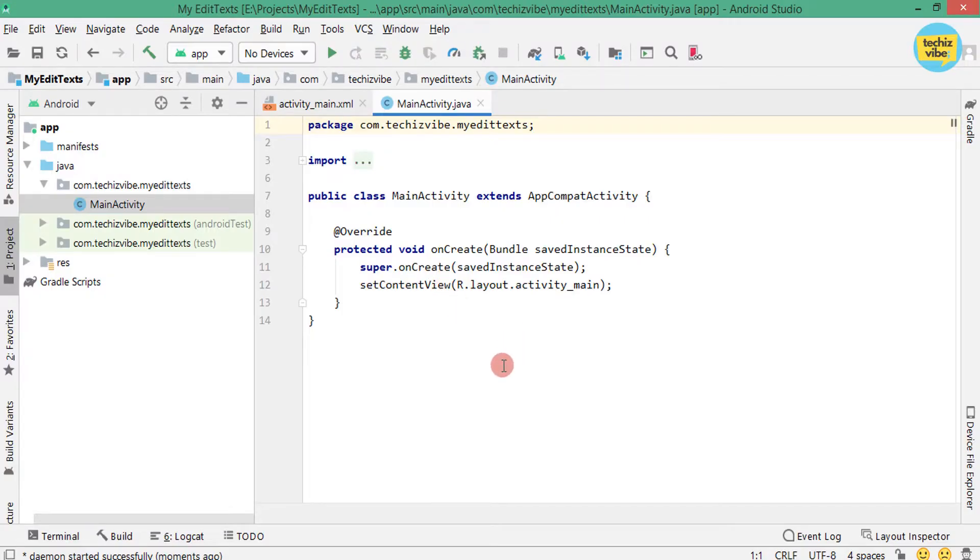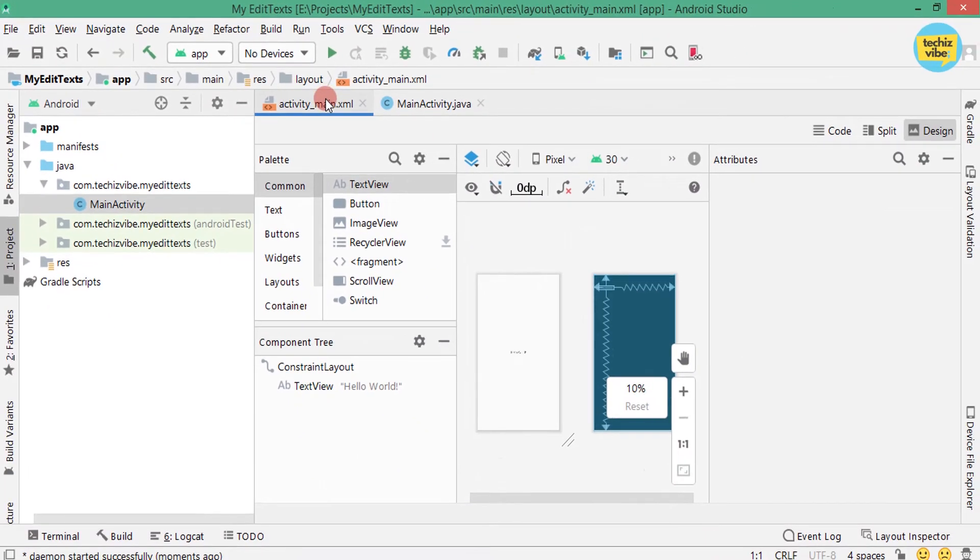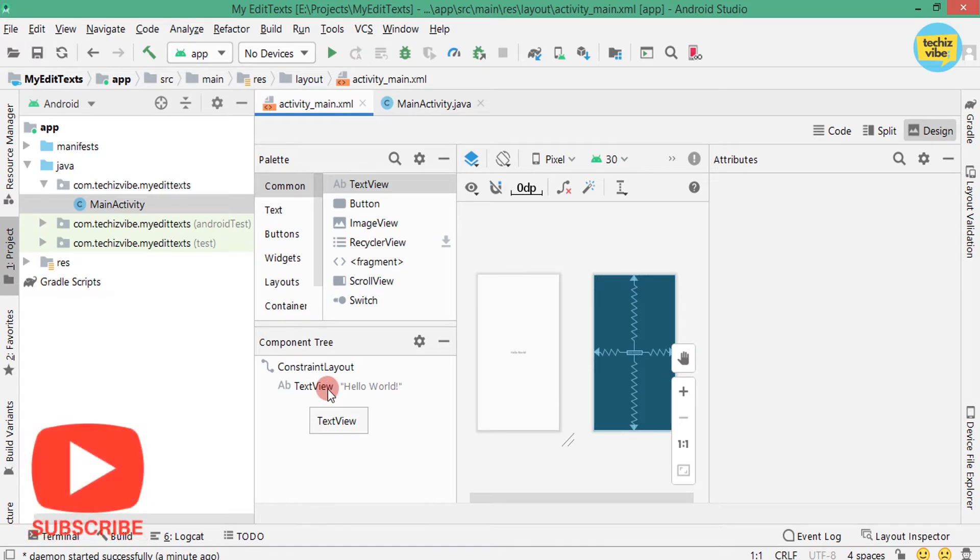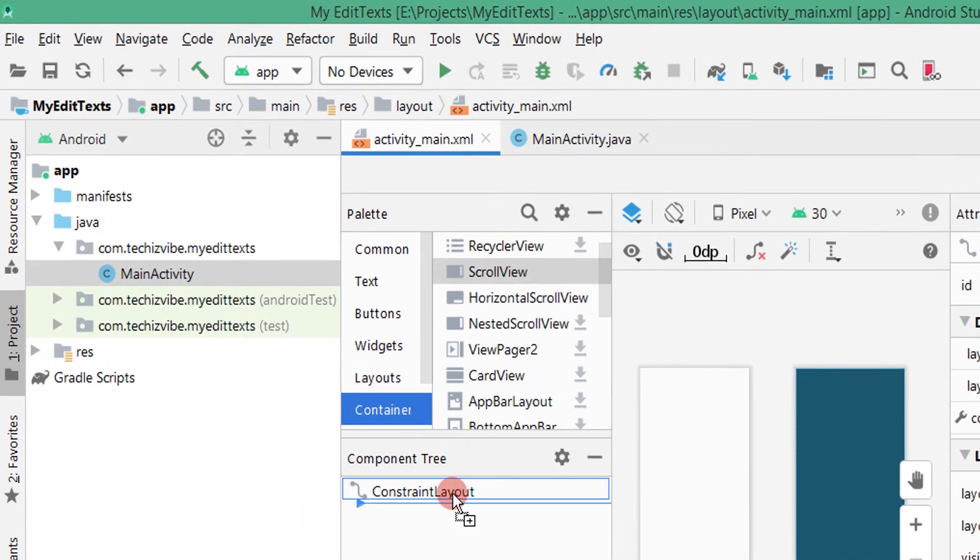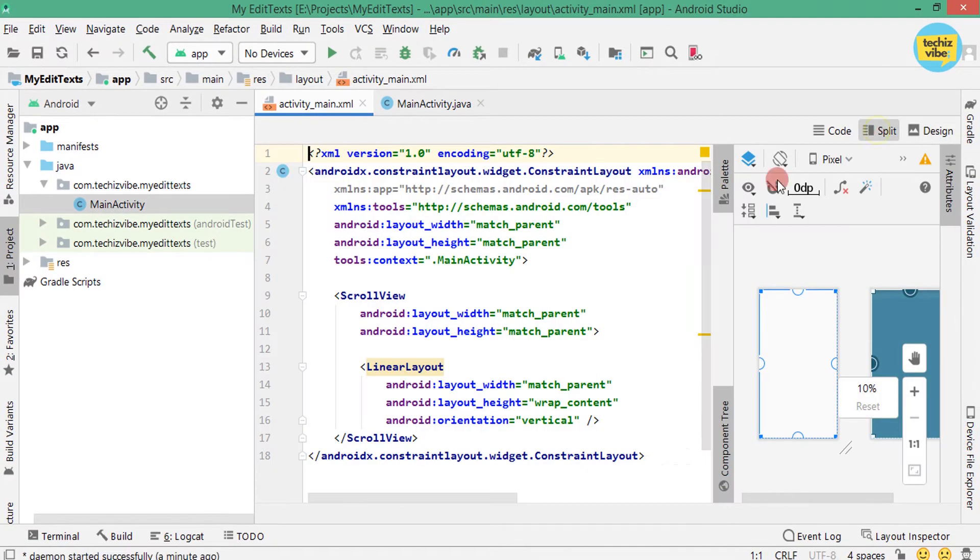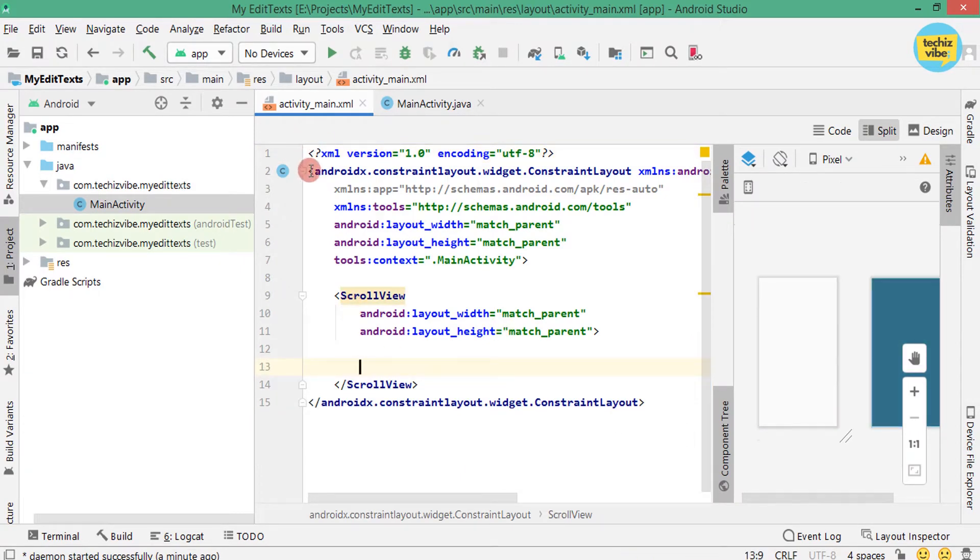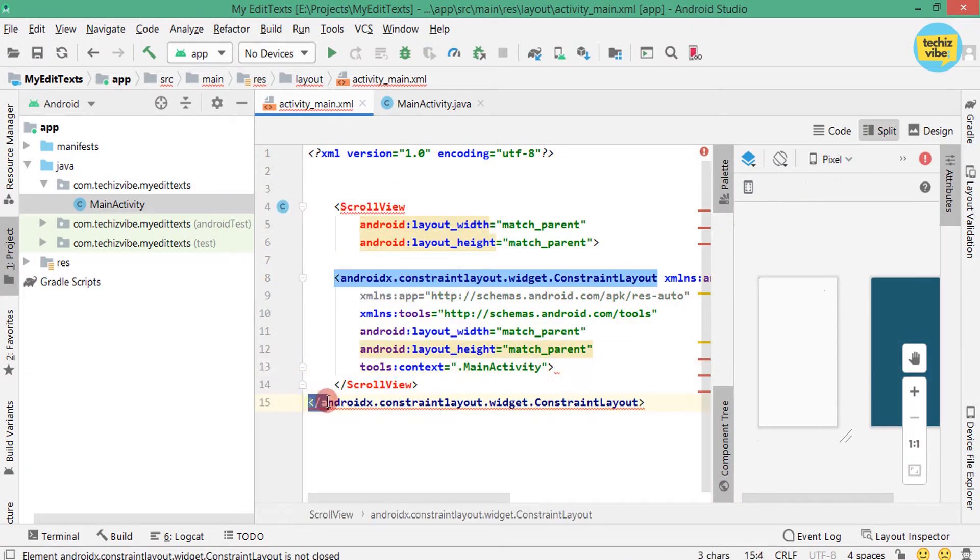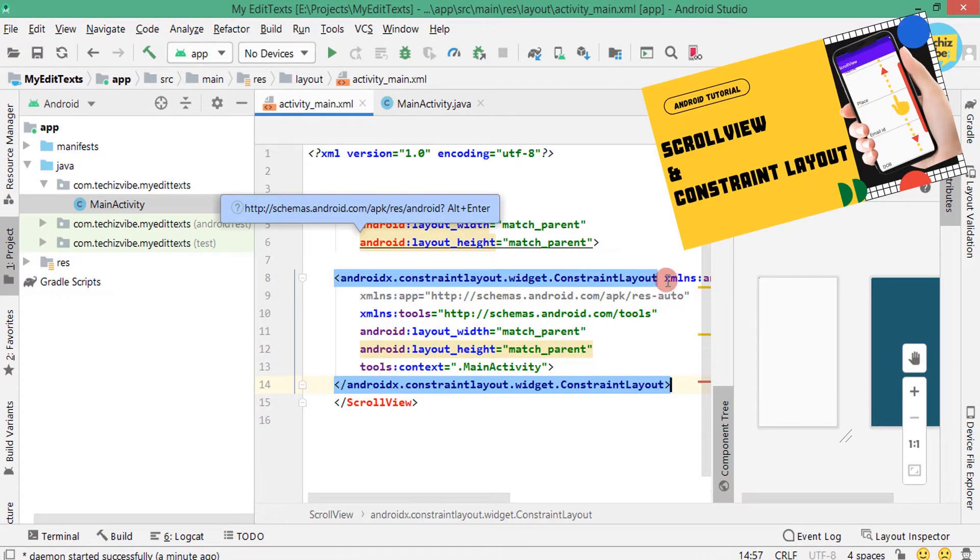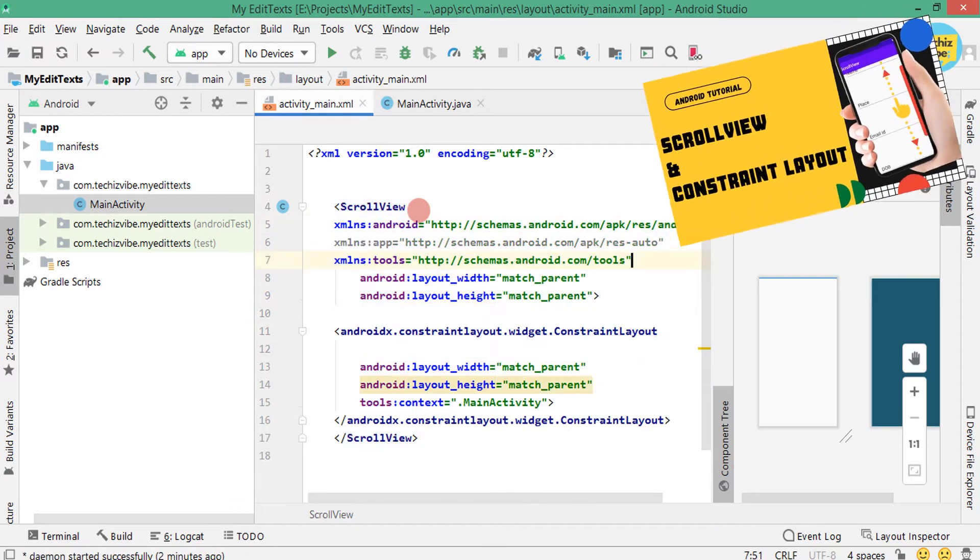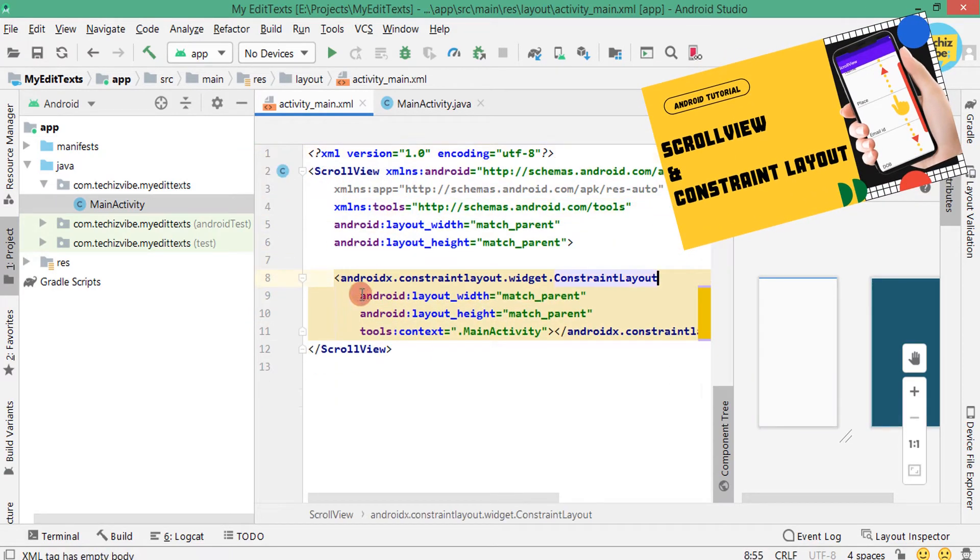First I have created a project. We will move into XML code of this project. In design I am deleting the default TextView and dragging ScrollView as I will be showing many types of EditText one below the other. I am making ScrollView as the parent and ConstraintLayout as child view. Detailed video about ScrollView and ConstraintLayout is already in the channel. You can check that in the icon above or in the description.